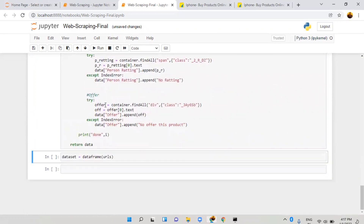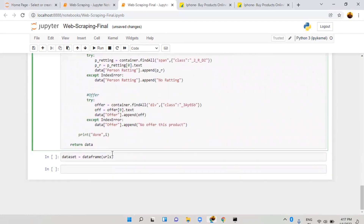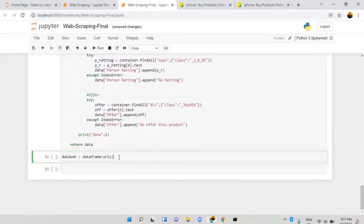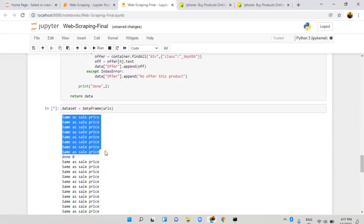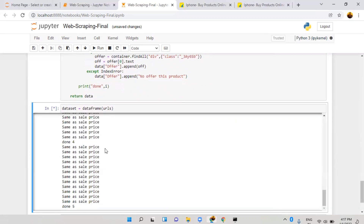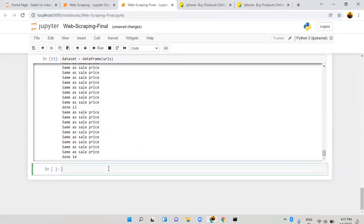The function won't show any output until it's called. I call the function named 'dataframe' and pass the complete 'urls' list. When I run it, it processes products one by one across all 15 pages — starting from 0 and ending at 14. Finally it completes with no errors, and everything is stored inside the dictionary.